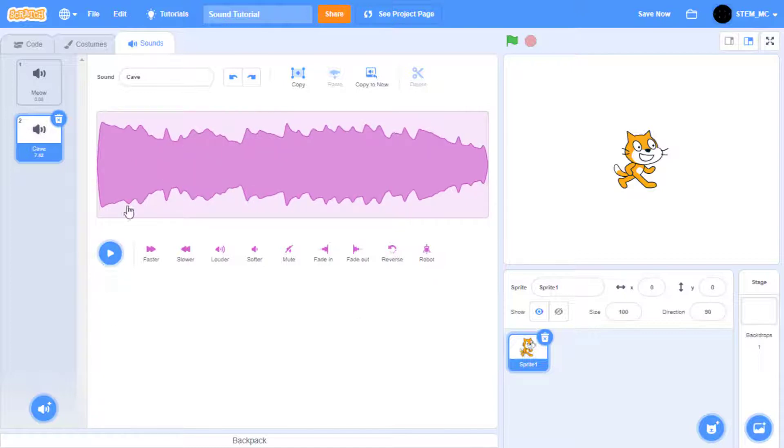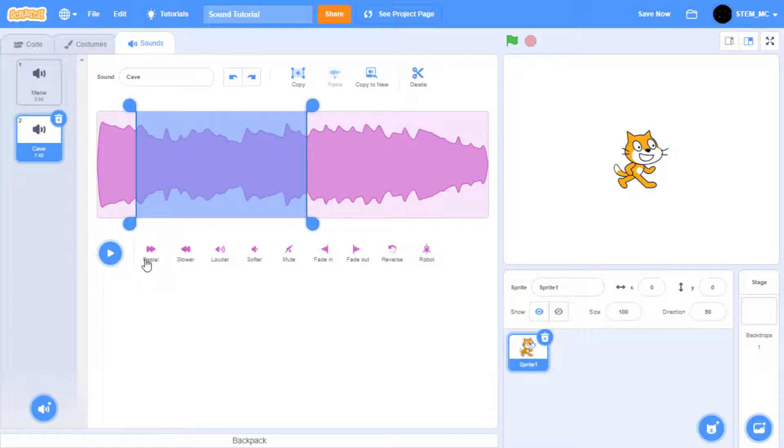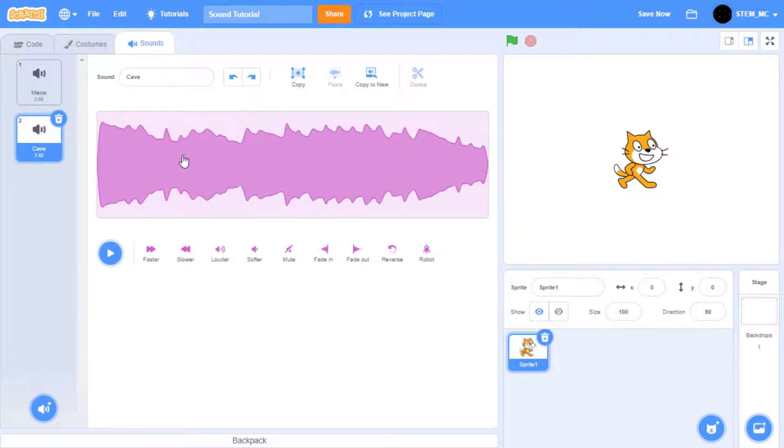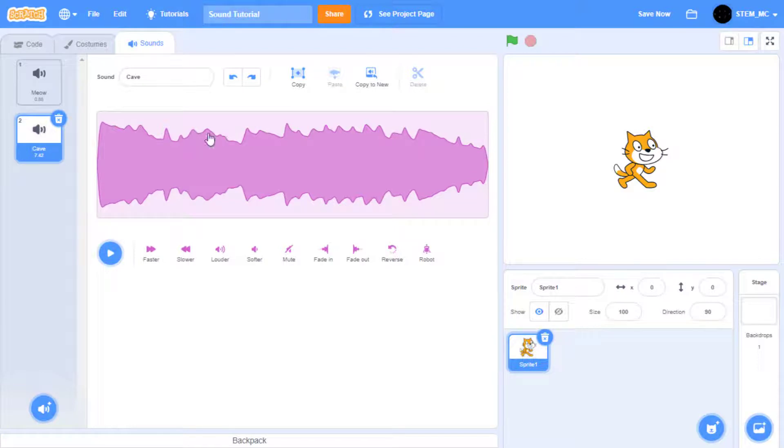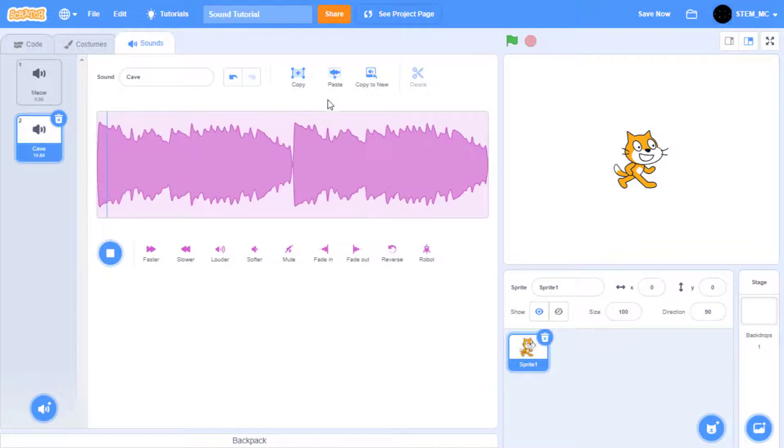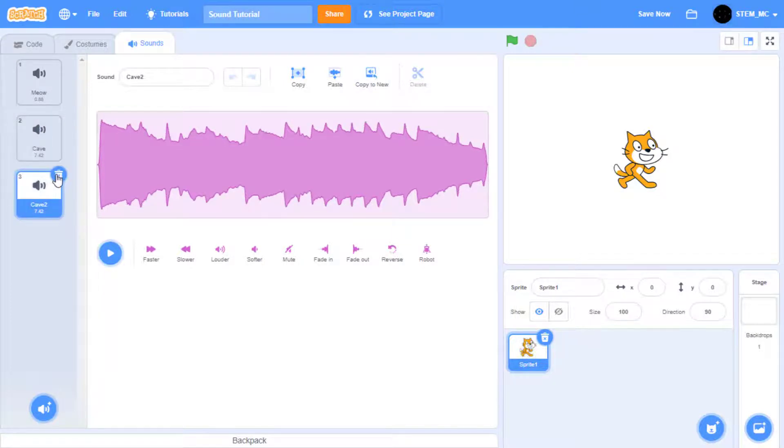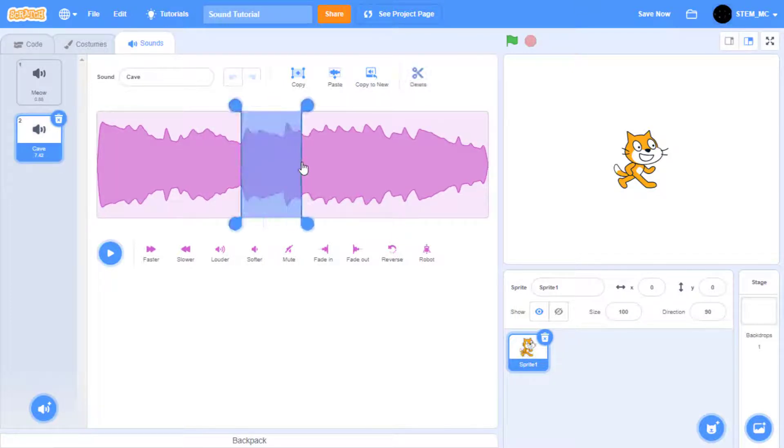You can also select a certain part of the song and do a special effect to it like this. There are also some options up here: undo and redo which undoes and redoes what you last did, copy to copy the sounds, paste to paste them, copy to new which copies to a new sound, and if you have something selected you can delete a portion of the sound.